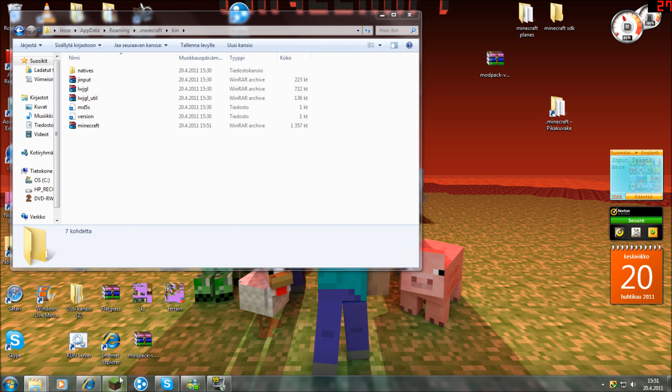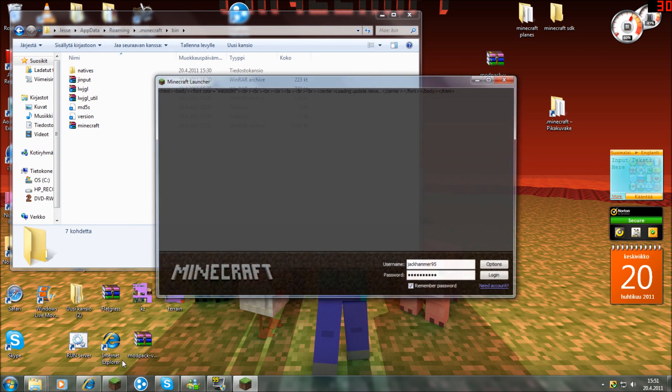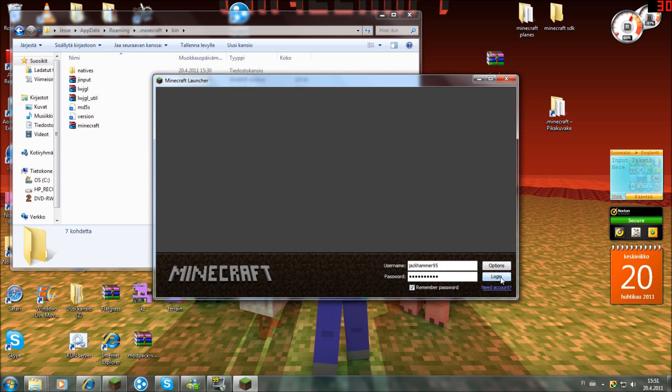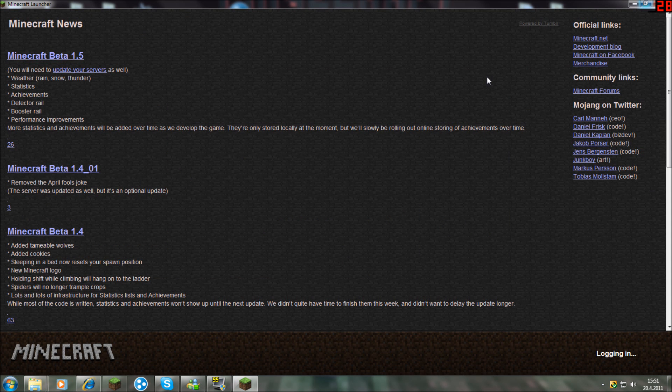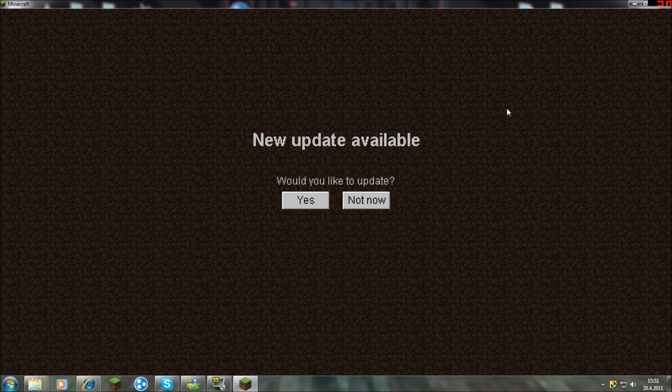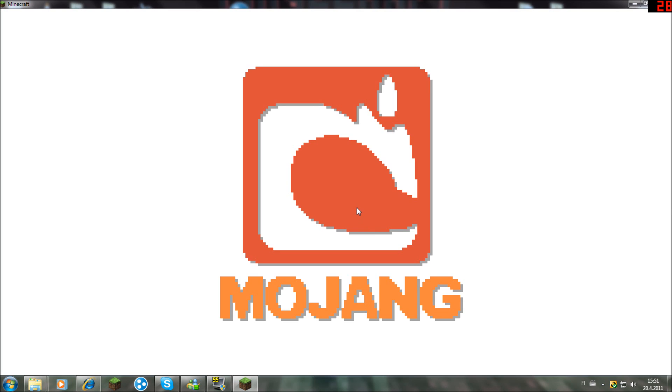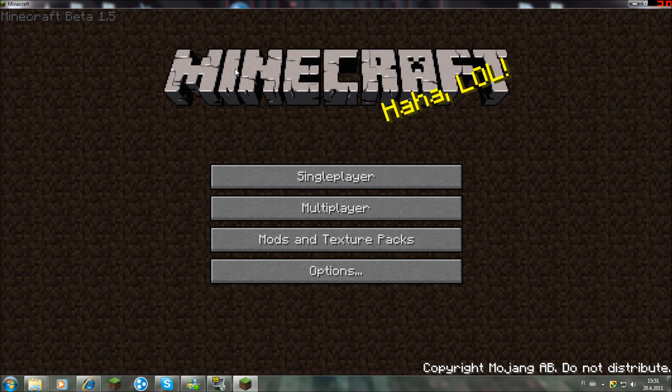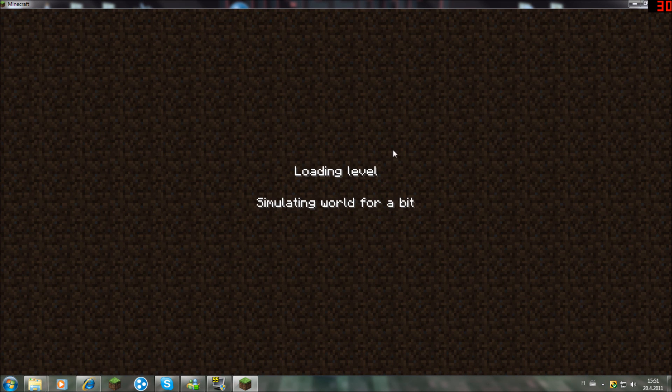Then just open your Minecraft. Very simple. And go into single player or multiplayer, whatever.